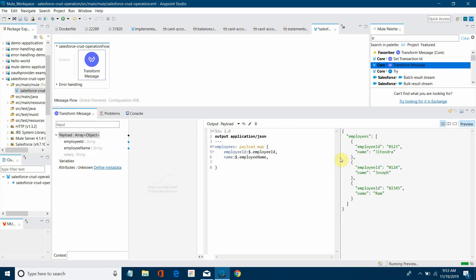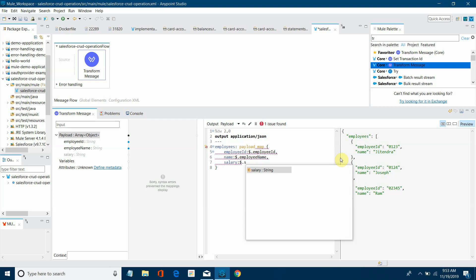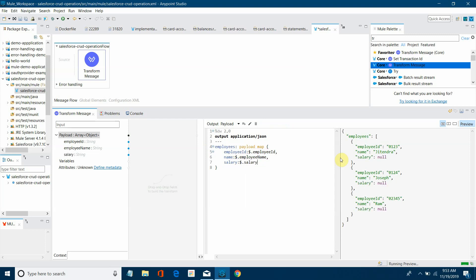Next you want to populate salary. I will say dollar dot salary. So you can see all the fields have been populated properly.